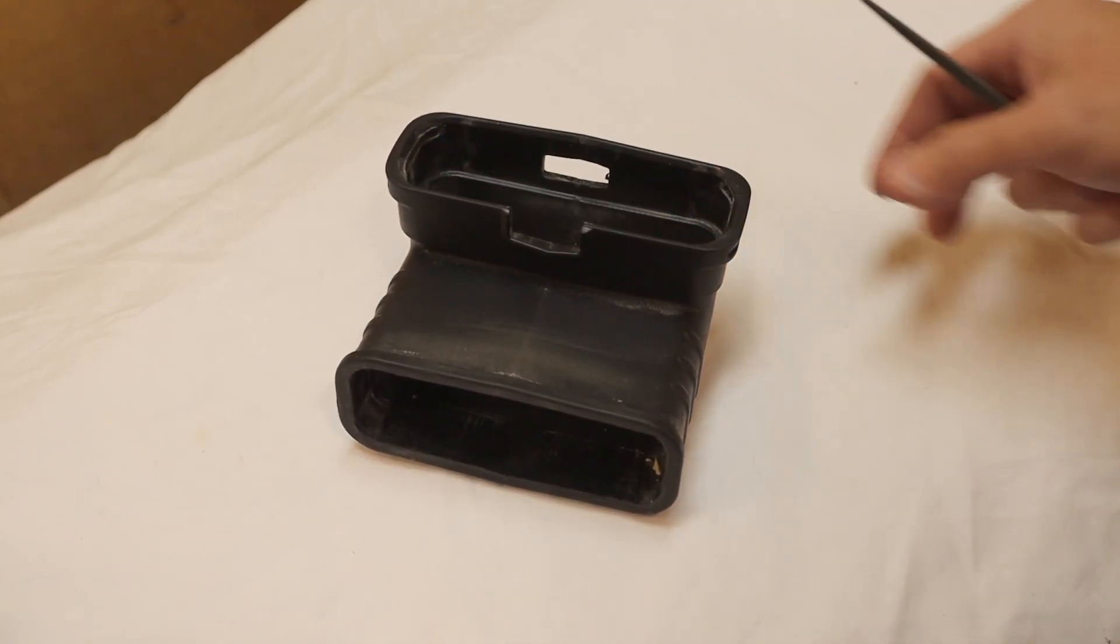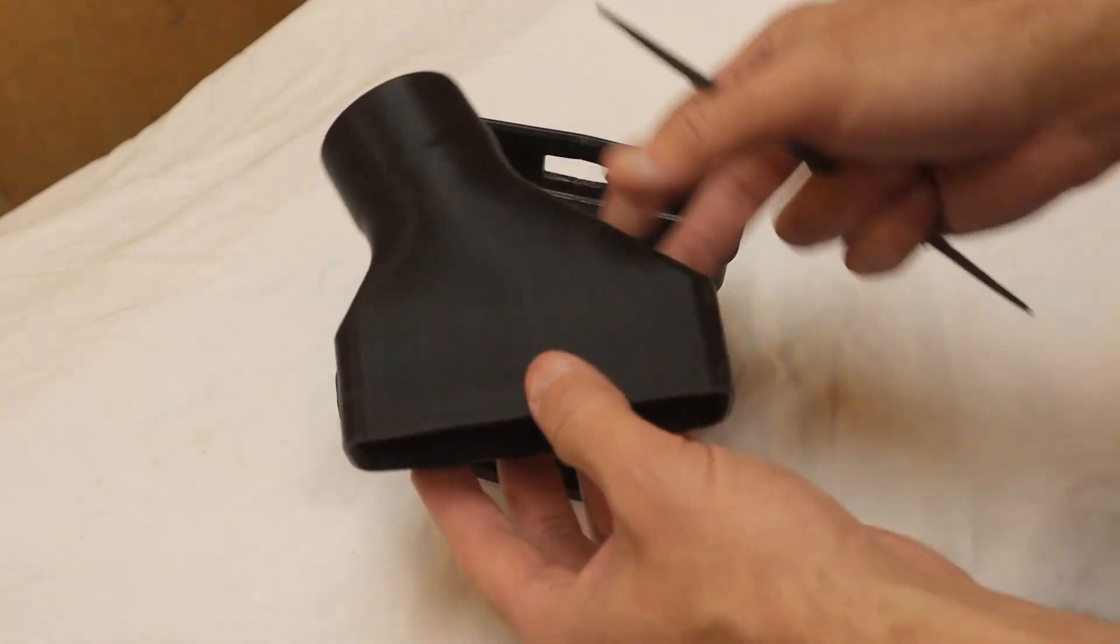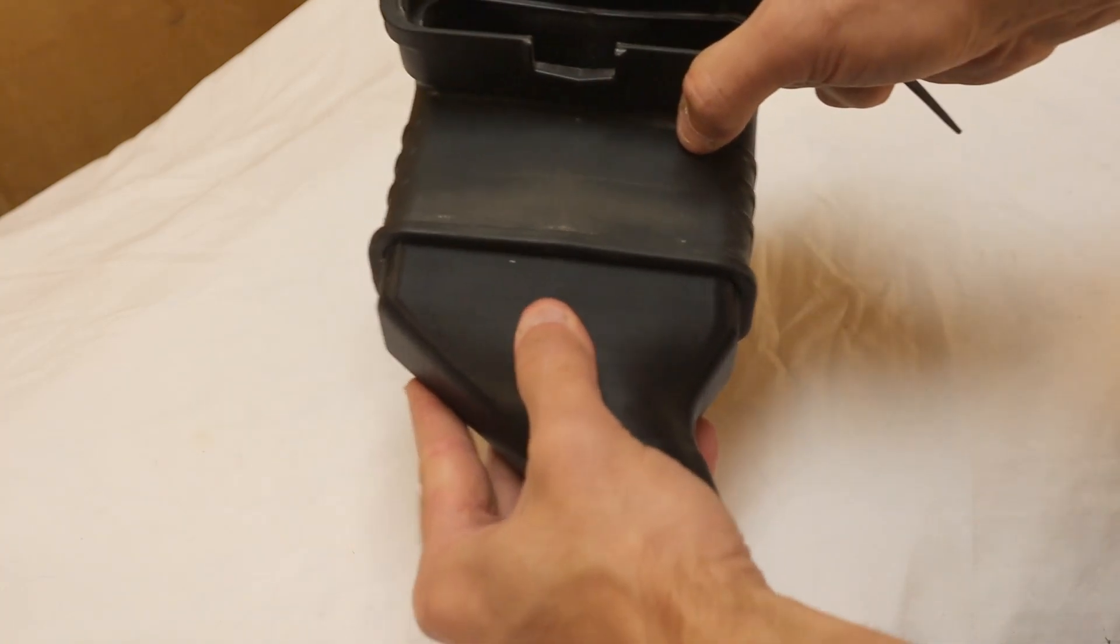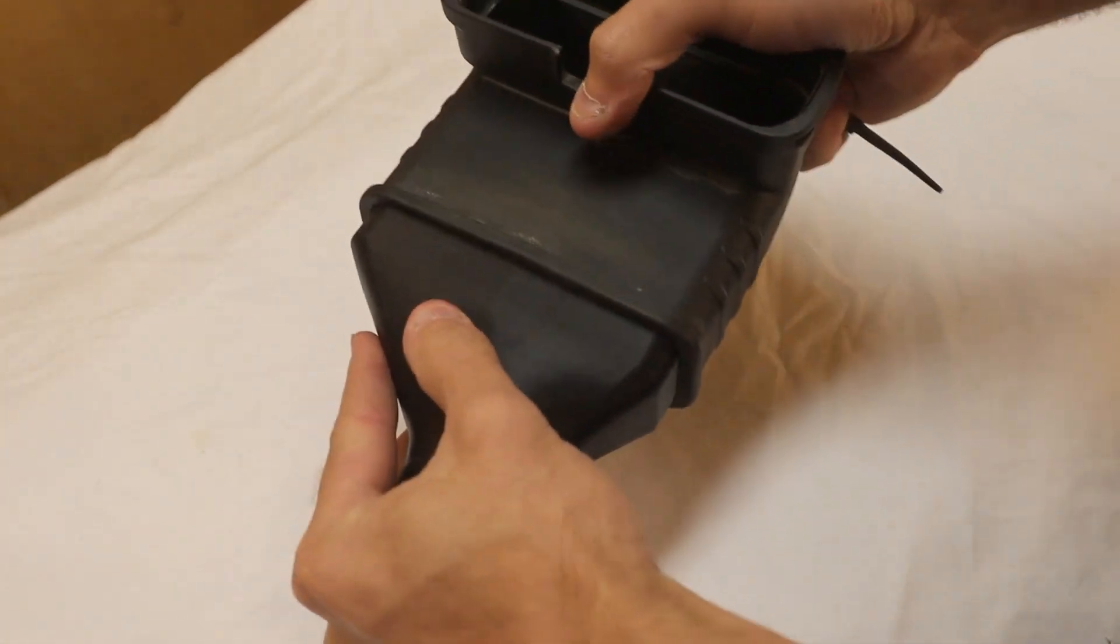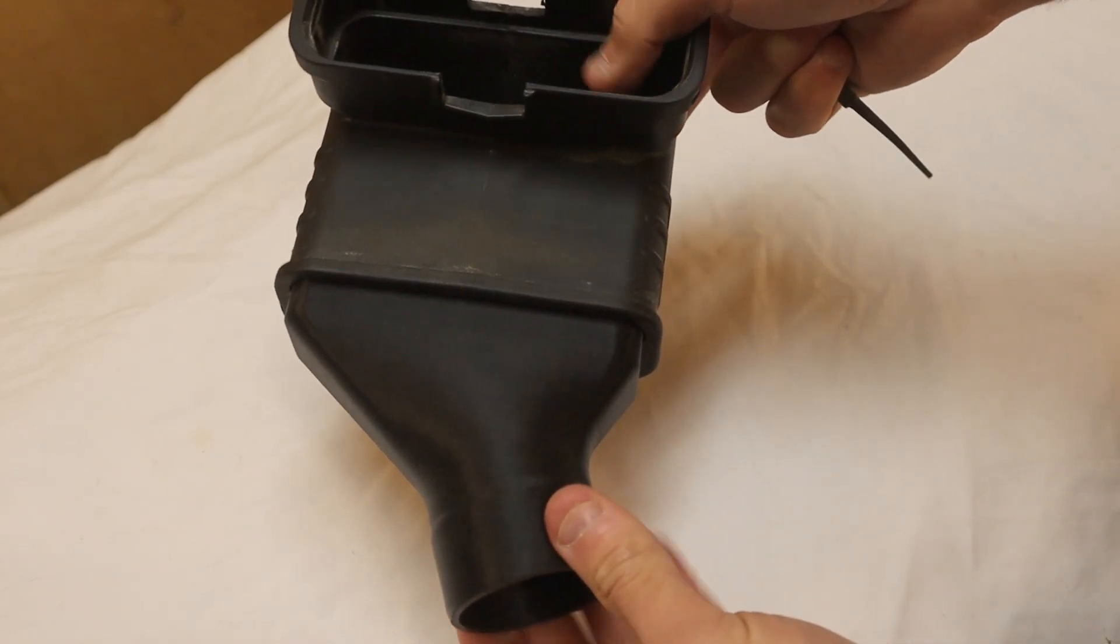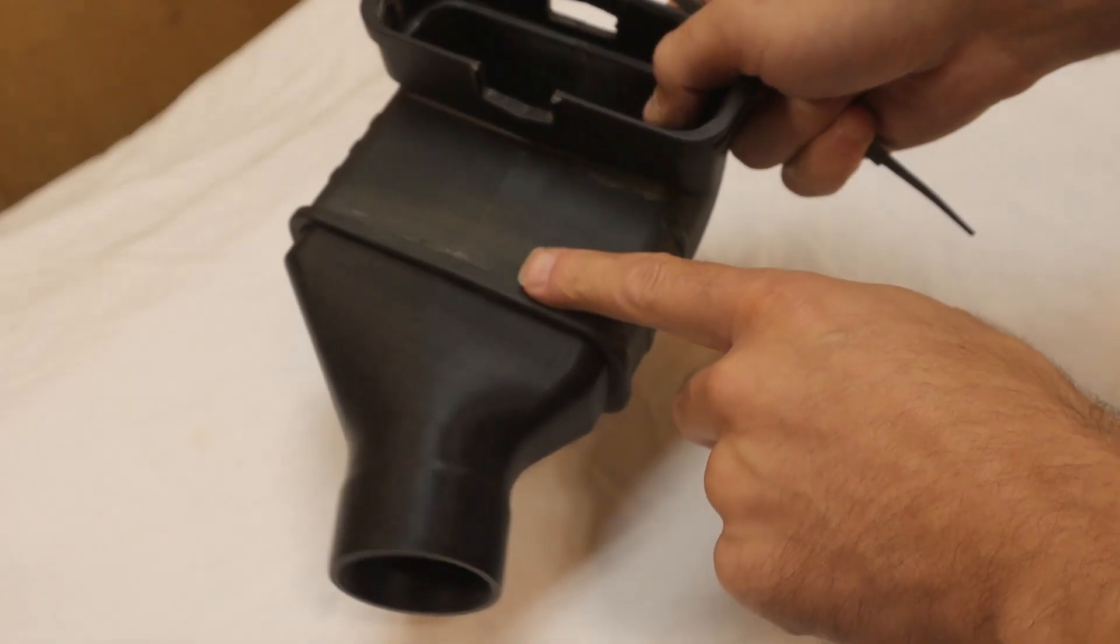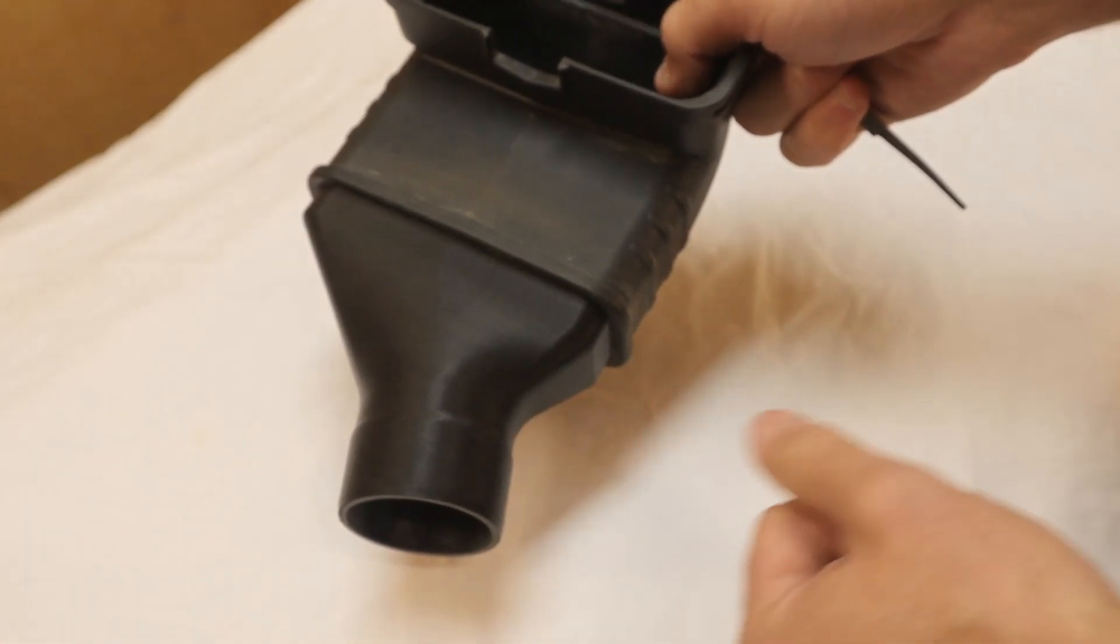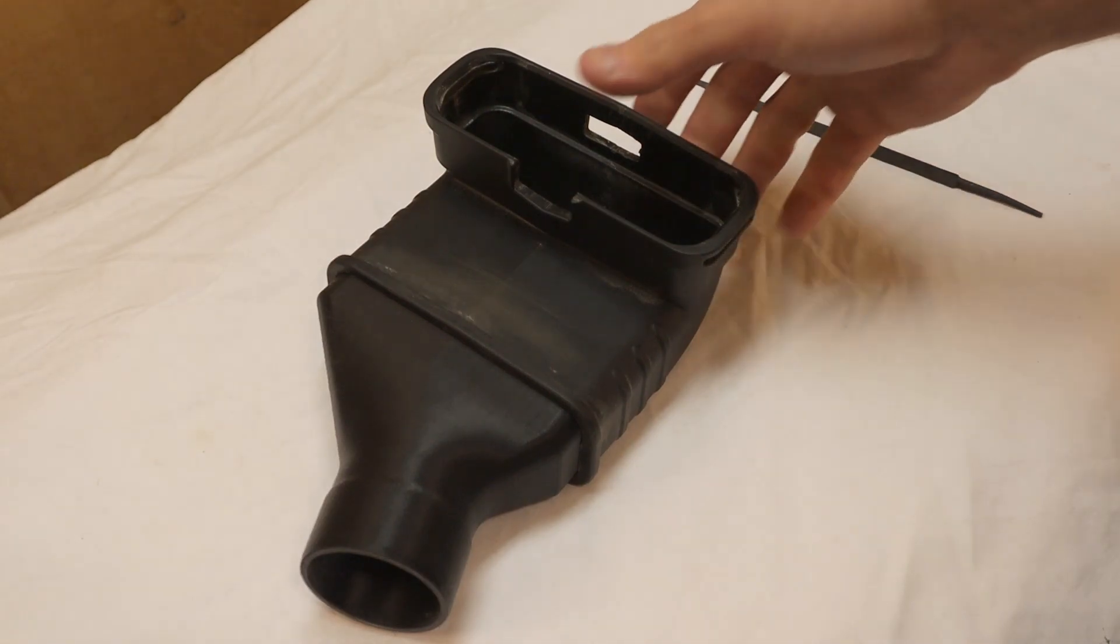So what I've designed here using Fusion 360 is an adapter that fits right up inside, like so. It's a very snug fit. And that will not come out just on its own. So that's a perfect connection. You can remove it if you ever wanted to and replace it, for example, very simply.